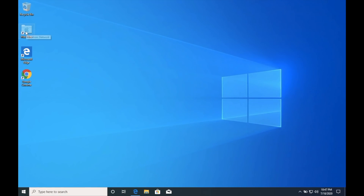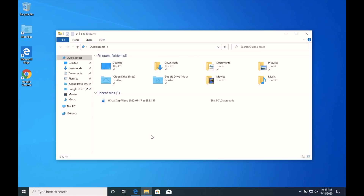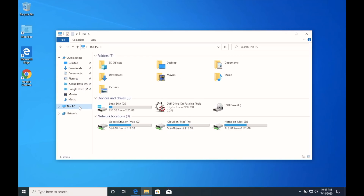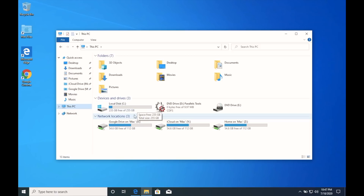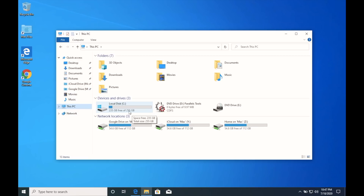It's very important for you to understand the virtual partition in Parallels Desktop, because you may have doubts about it in further videos. As you can see, this shows 256 GB of SSD — but that's not accurate, because my actual SSD installed in this Mac is 128 GB, yet it is showing 256 GB.